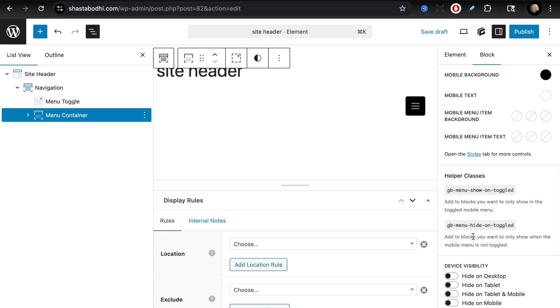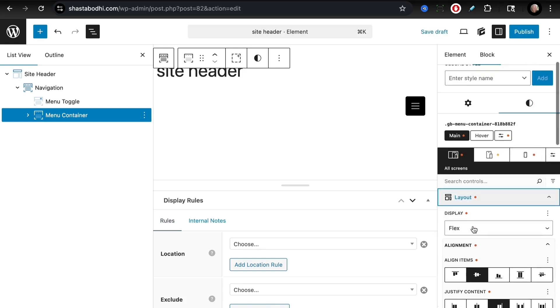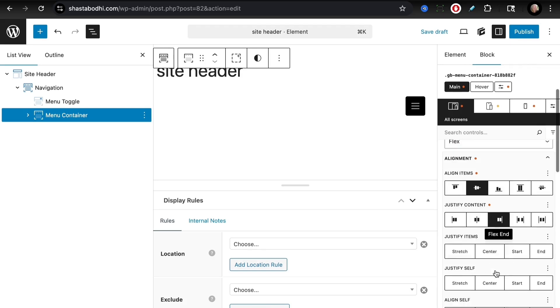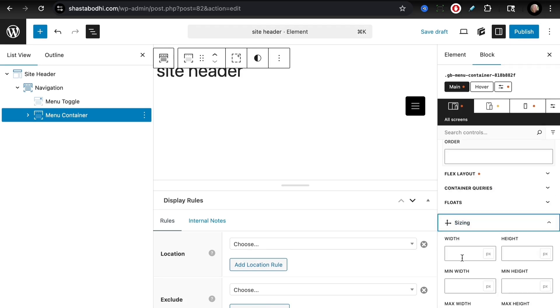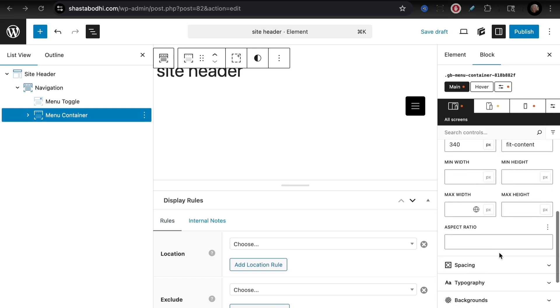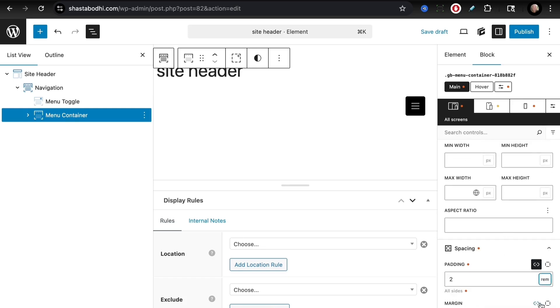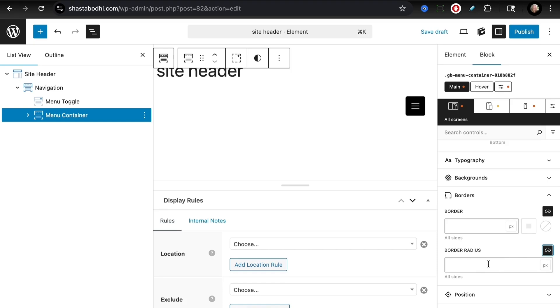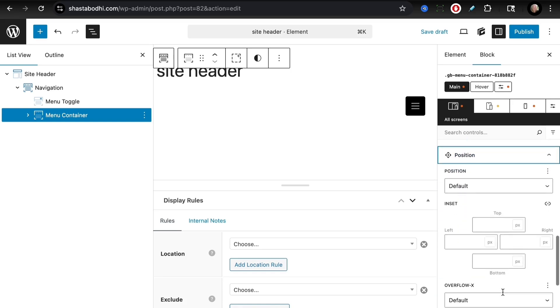Let's style our menu container. For layout, we want to ensure that this is right justified as well. Let's change the sizing. Let's set the width to our menu to be 340, and then for our height we are entering fit-content. For our spacing, we are just going to have that be 2rem. Let's set a border radius of 4 pixels on this as well.